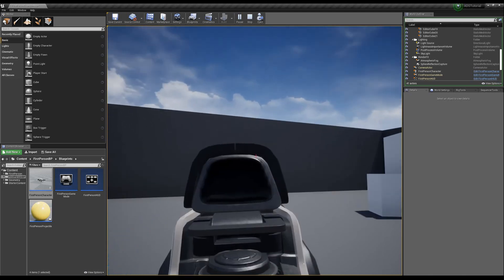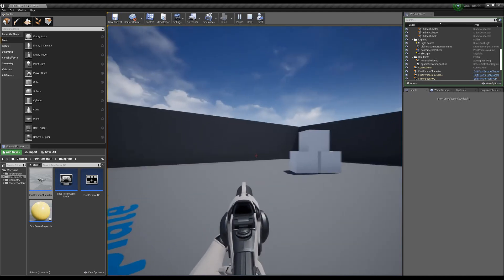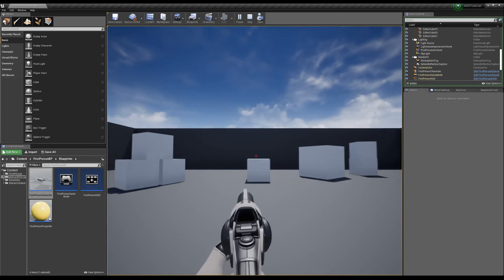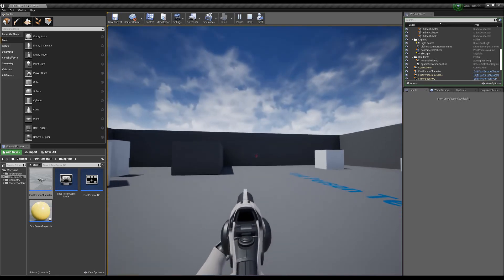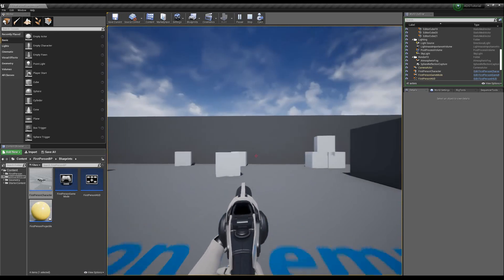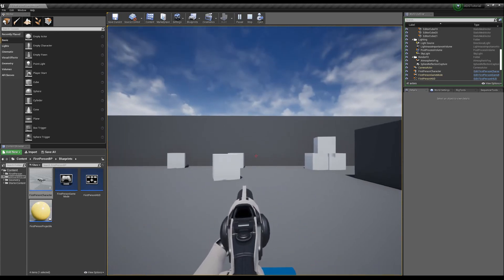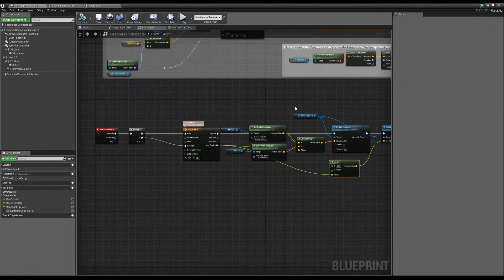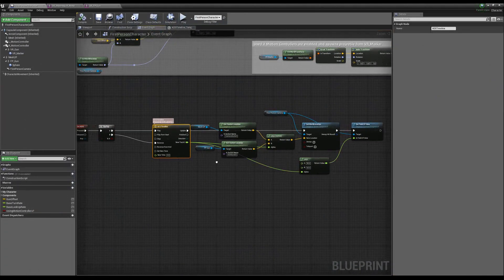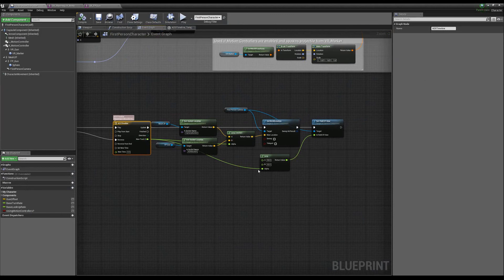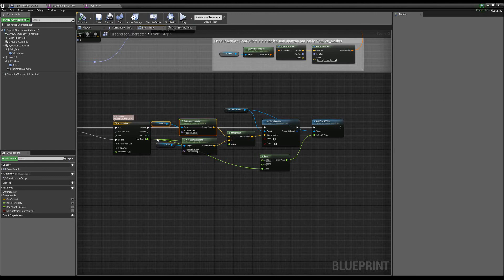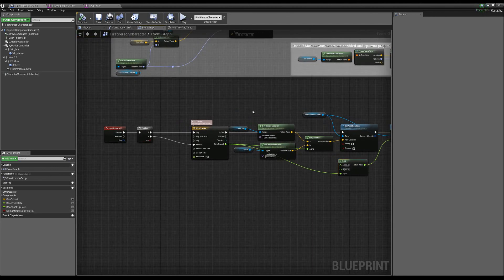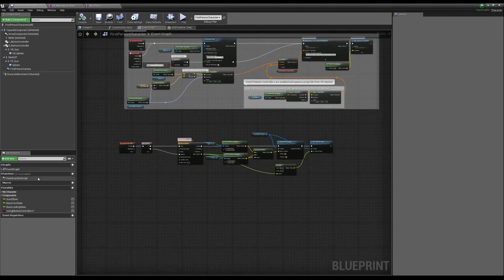That'll be it for this tutorial. I hope that shows how sockets can be used for so many things — cameras, attachments, whatever. I'll reiterate that I don't think this first person template is designed very well and it's not future-proof for future mechanics. But to recap: on right-click we run a timeline, alpha-ing from 0 to 1 on our lerps, moving from our normal camera location down to our ADS location, and lerping our field of view from 90 to 60 to match. Pretty simple — see you guys in the next tutorial.